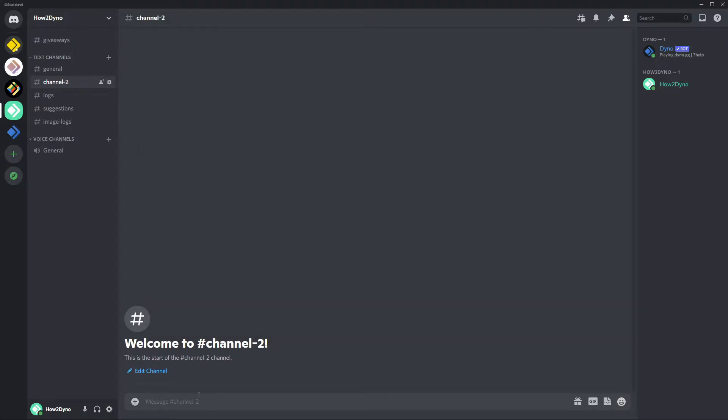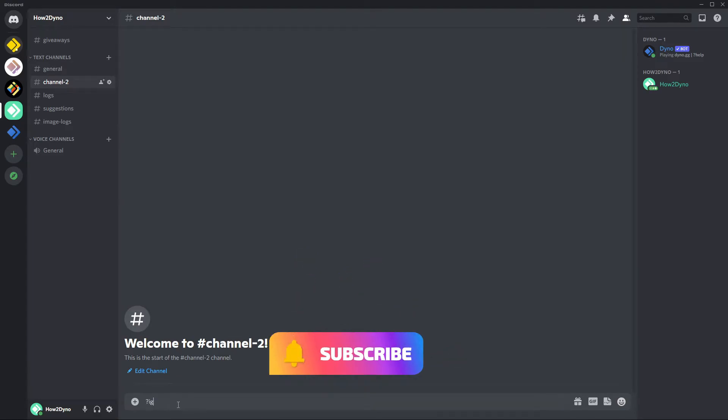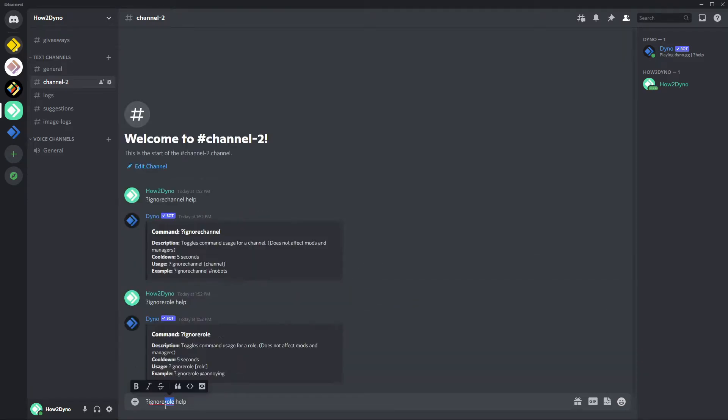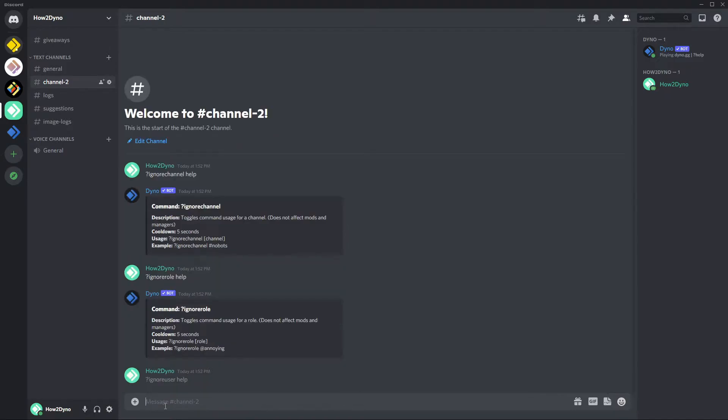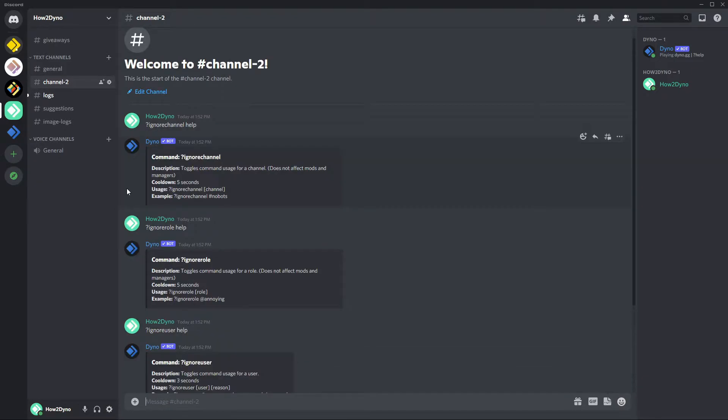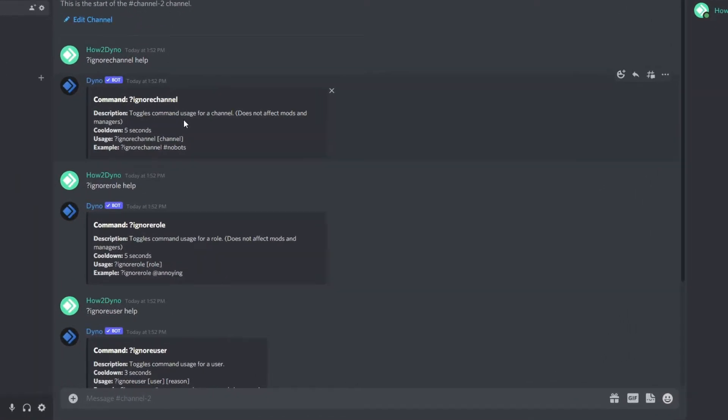To get started, let's go over the commands. The ignore command features four commands: we have ignore channel, ignore role, ignore user, as well as the plain old ignored command. Let's go over what each of these commands do.